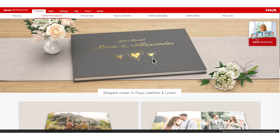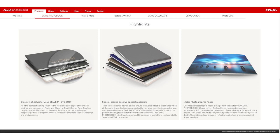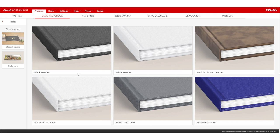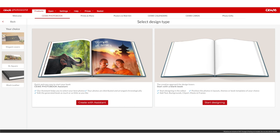In the bottom you see the main features of the book: the highlights, the different cover options and the paper type. I'm going to select the extra large square. Then you have to select one of the available cover options — you've got three leather and three linen. I'm going to go with black leather, and then you have two options: you can either create a book with the assistant or start designing by yourself.